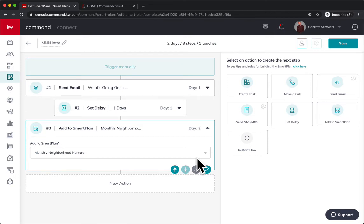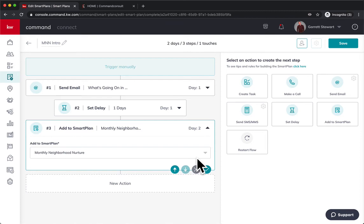So I would encourage you to set up maybe intros for different situations. Like I said, like past clients, maybe some interested buyers, maybe you had some future sellers that are coming on maybe in six months or something. You can set them up on these plans and create a different intro depending on that case.